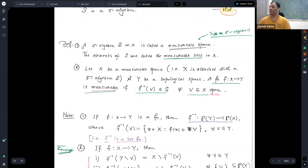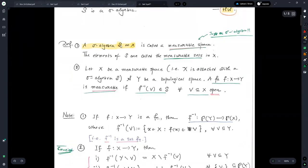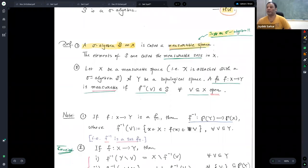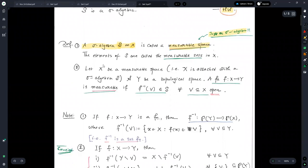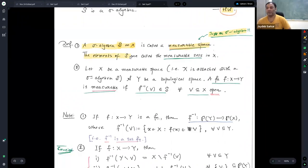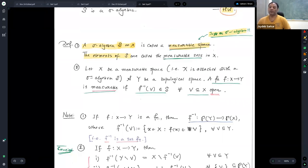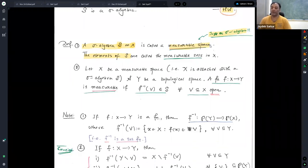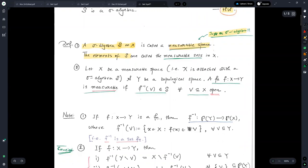Suppose S is a sigma algebra on a set X. You simply call that pair a measurable space. So a measurable space is nothing but a set X with a sigma algebra S. The elements of S — that is, the elements of the sigma algebra on the set X — are called measurable sets.